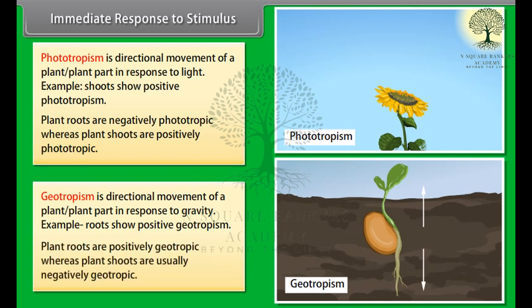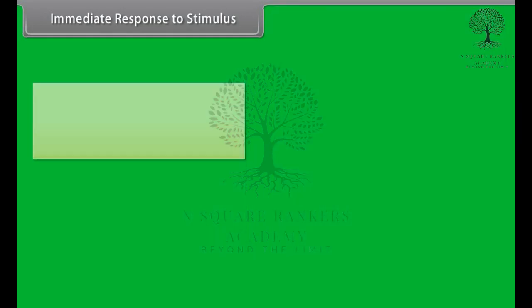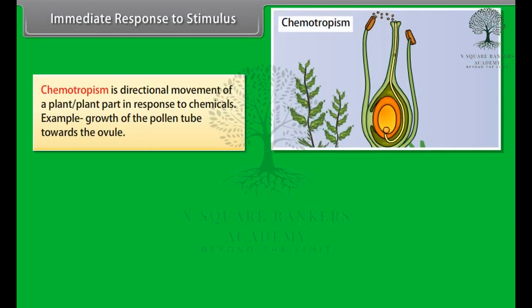Plant shoots are usually negatively geotropic. Chemotropism is the directional movement of a plant or plant part in response to chemicals — for example, the growth of the pollen tube towards the ovule.